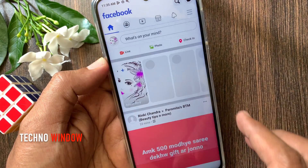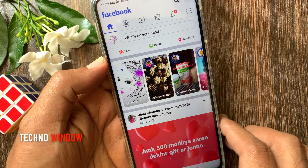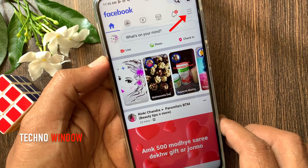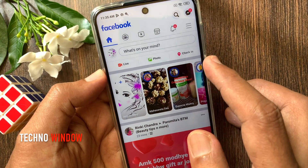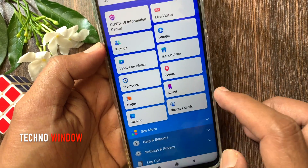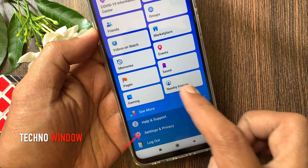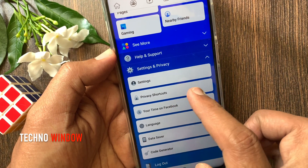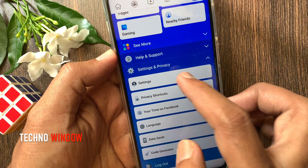First, open the Facebook app. On the top right side, tap the menu icon. Then tap settings and privacy. Tap settings.